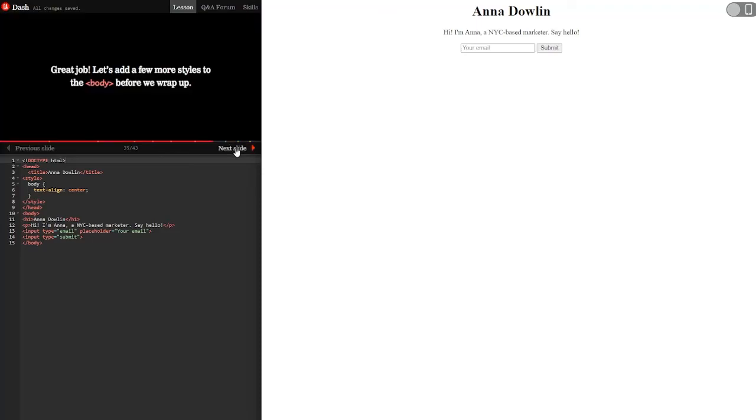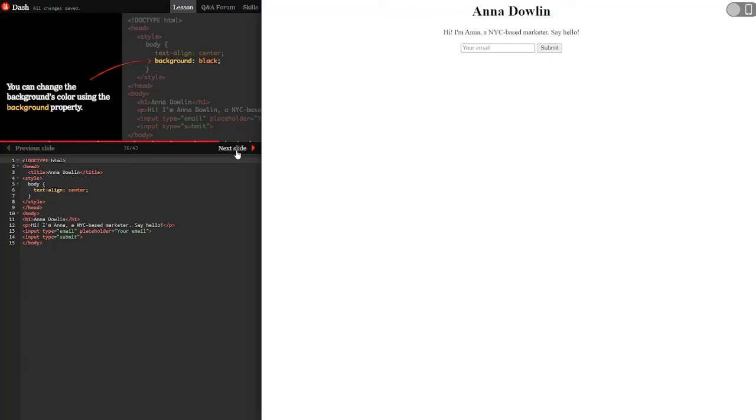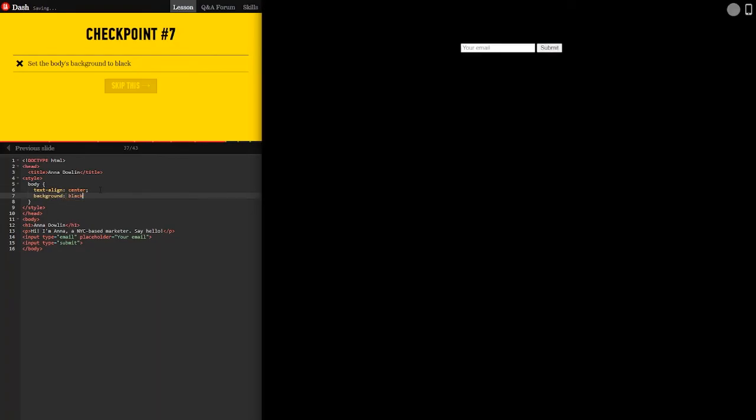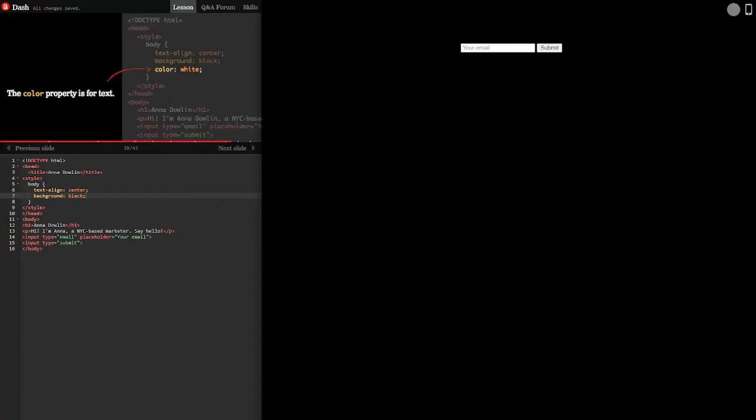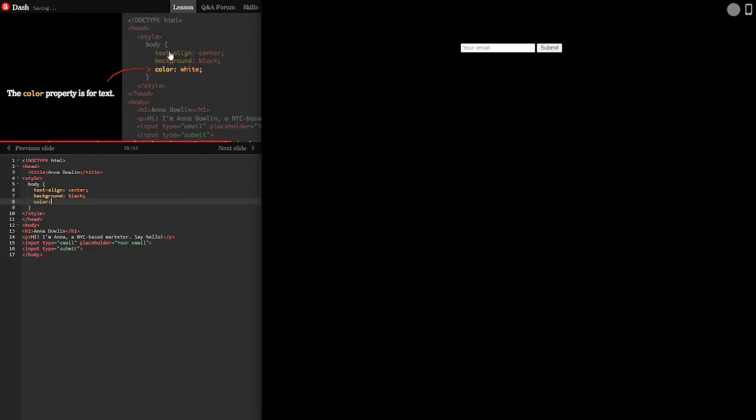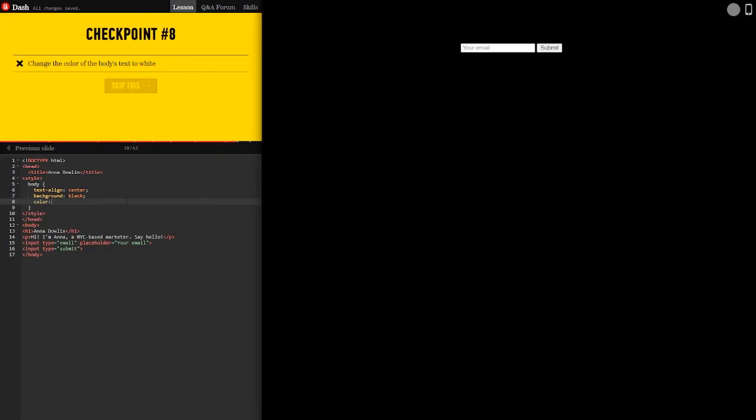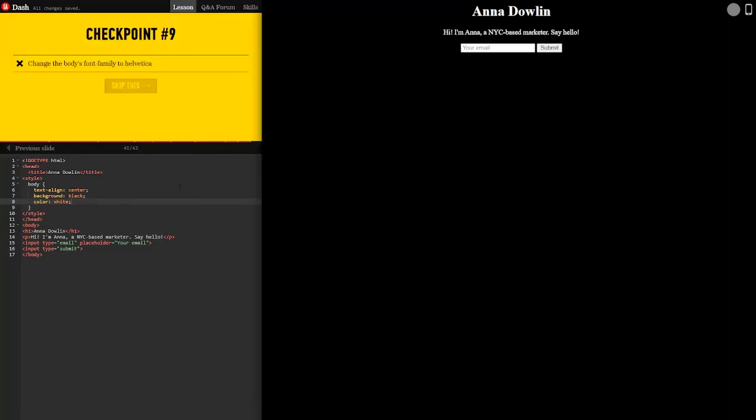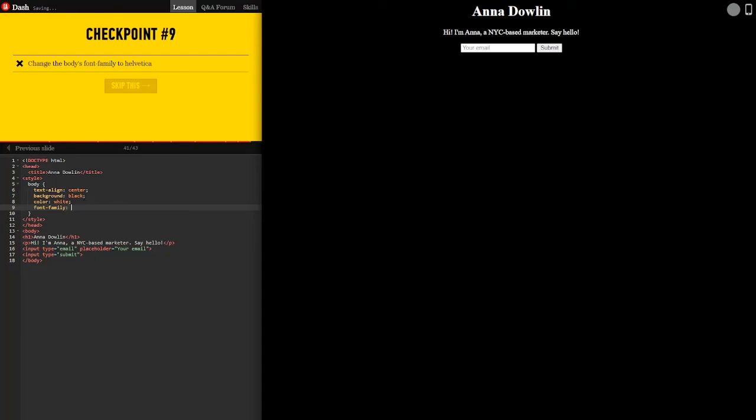Common styles. Great job. Let's add a few more styles to the body before we wrap up. You can change the background's color using the background property. Set the body's background to black. So we're going to use background black. Nice. Except for now we can't see his name. The color property is for text. Change the color of the body's text to white. Now we can see it again. The font family property lets you change the font. Change the body's font family to Helvetica. And we did it.